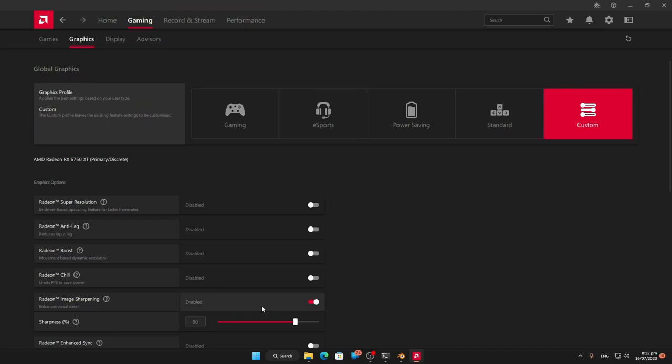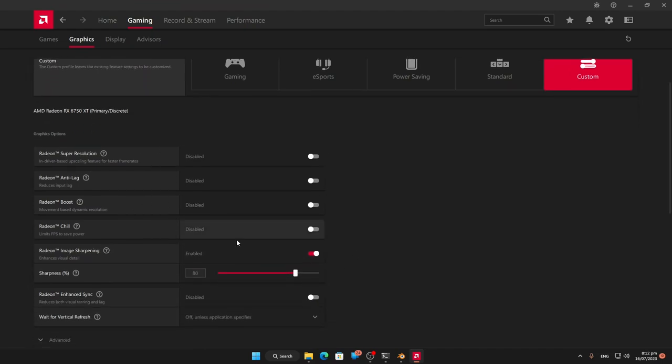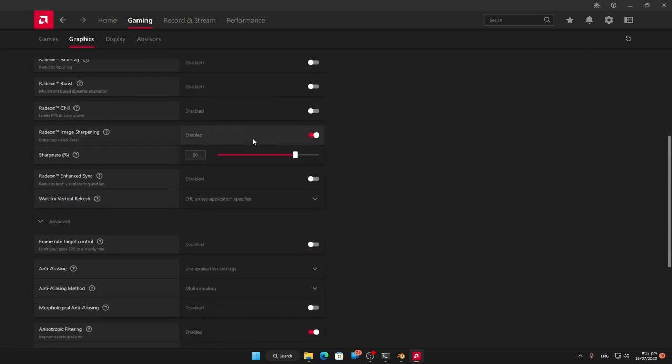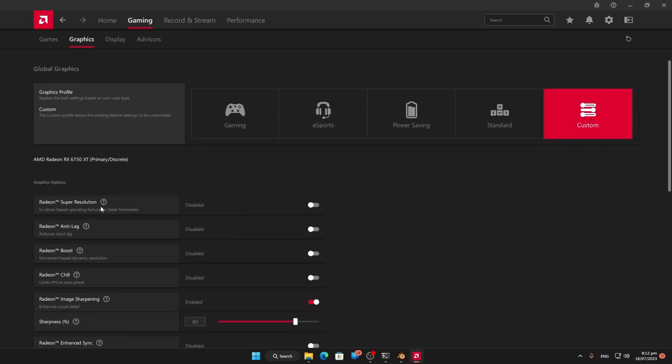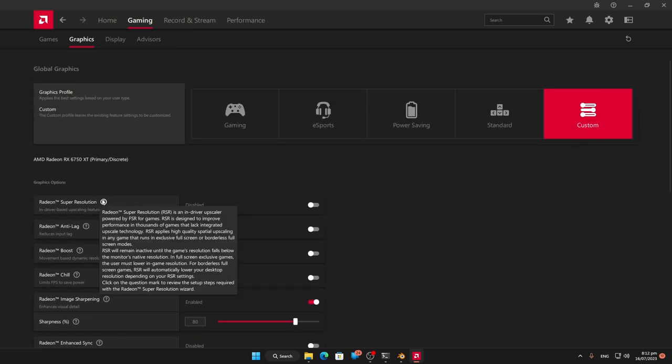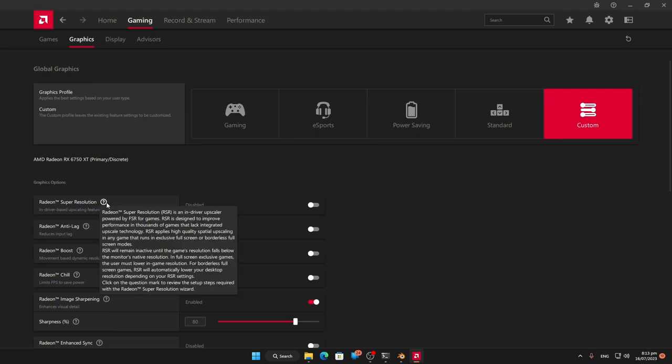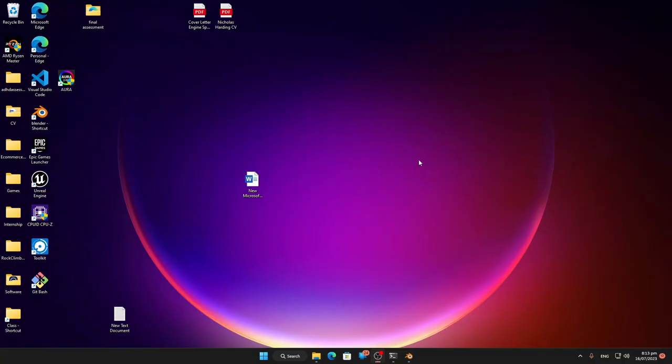I've also got image sharpening on but I'm not going crazy with that. The rest you have off. You don't want this on if you're using virtual super resolution. Let's go out of here. As we can see, this is a bit brighter now.